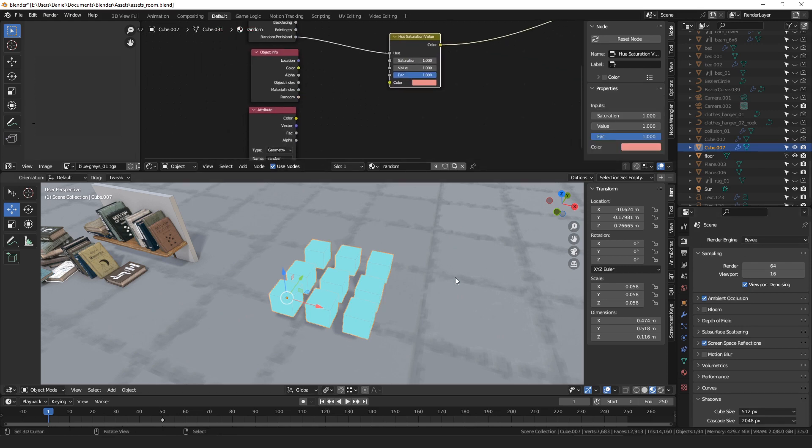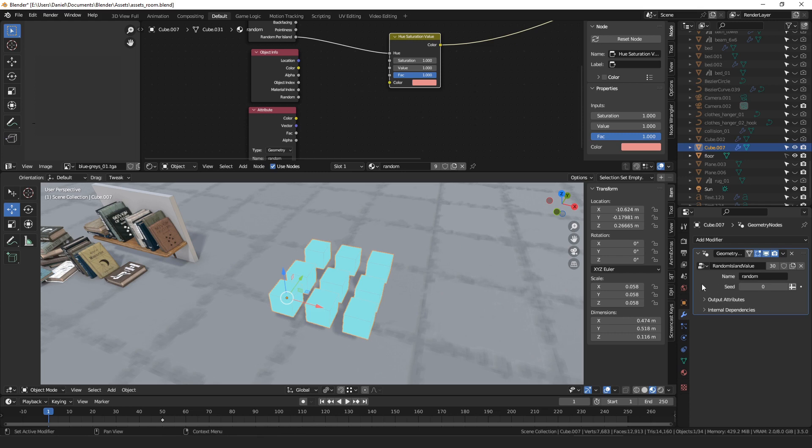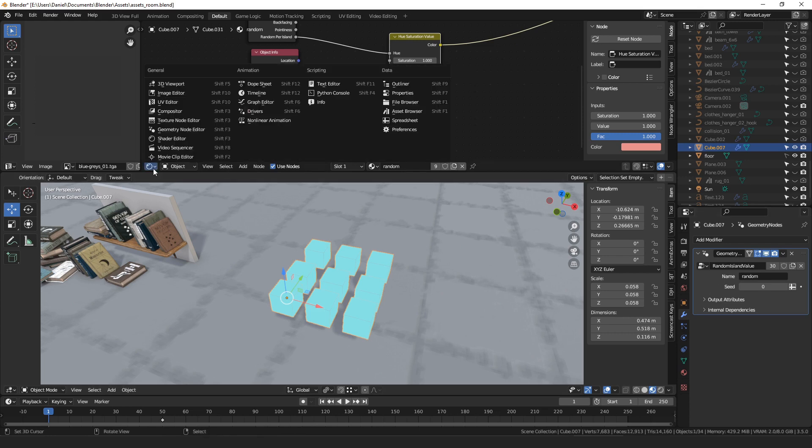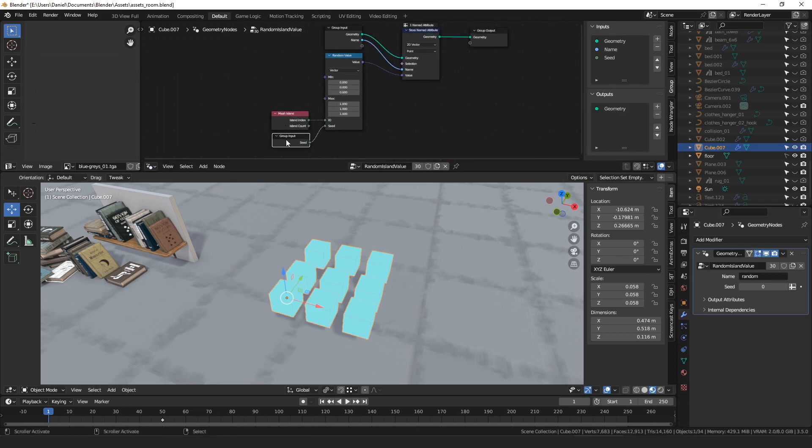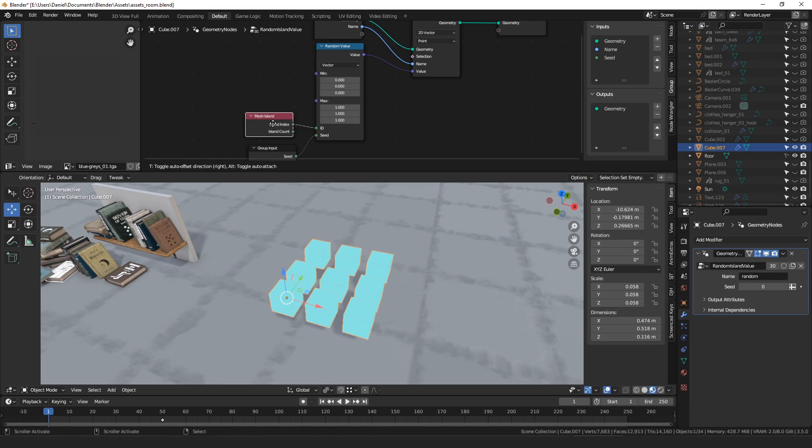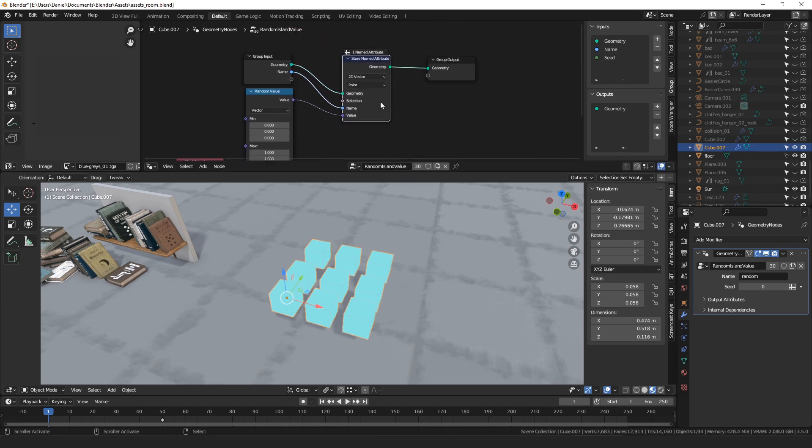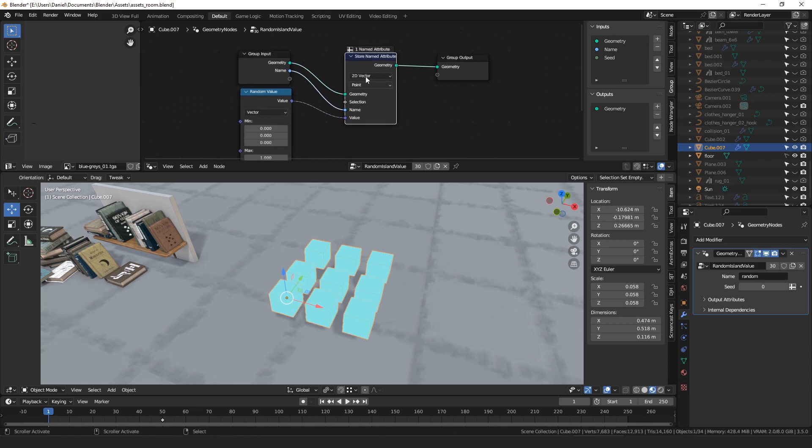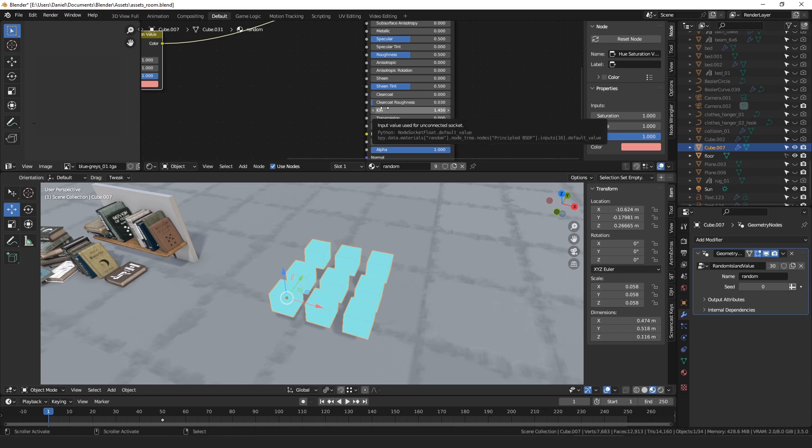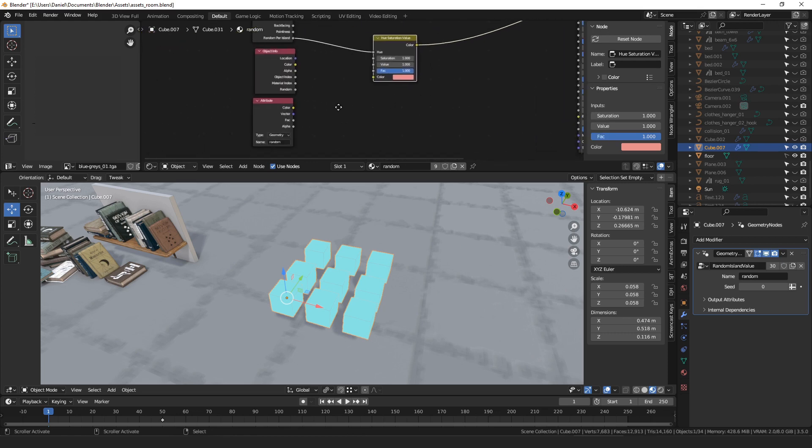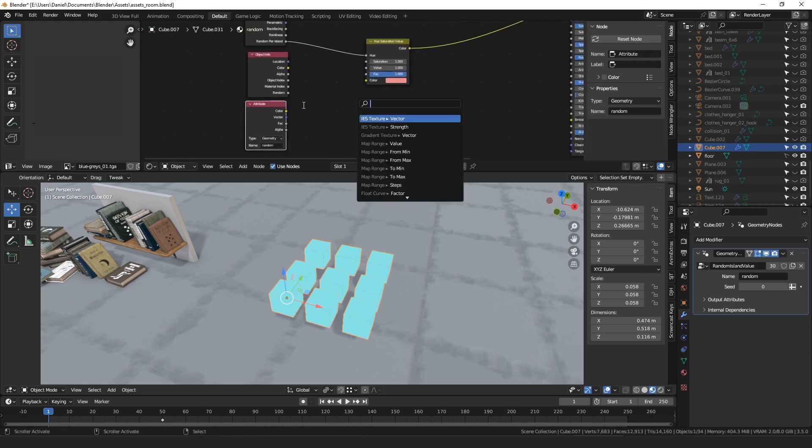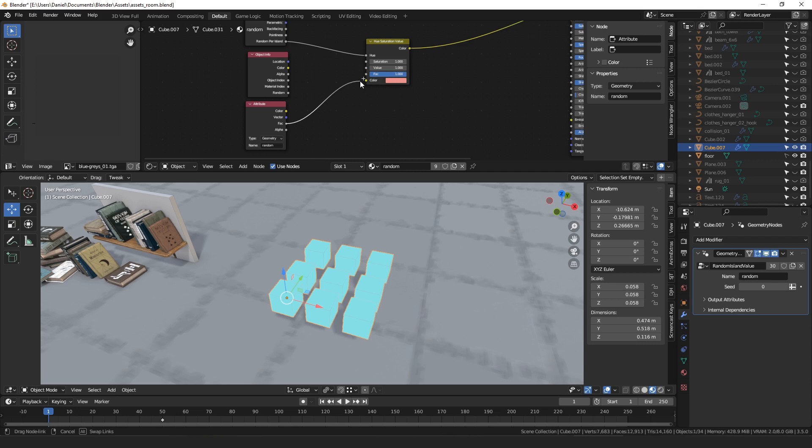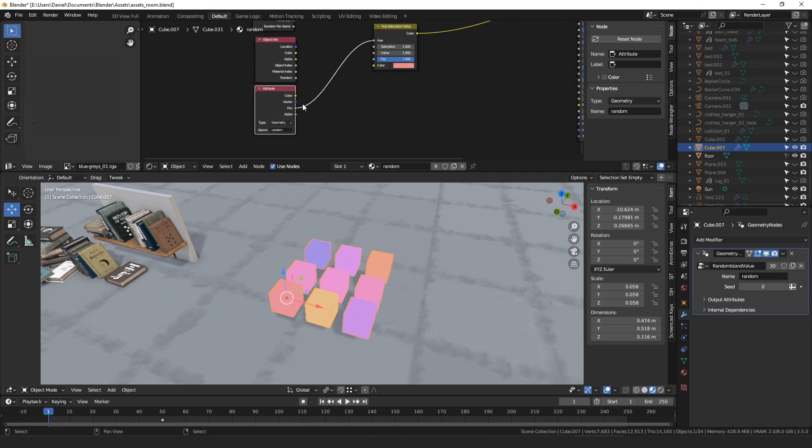Or you can make a random island value node, which looks like this. You just put a random value, island index into the ID. You can expose the seed, and then you capture it either as a float or a vector as an attribute. That's a node that I use all the time. And this method does work in Eevee and cycles, if you make it an attribute. So that random attribute method is possibly the most robust.